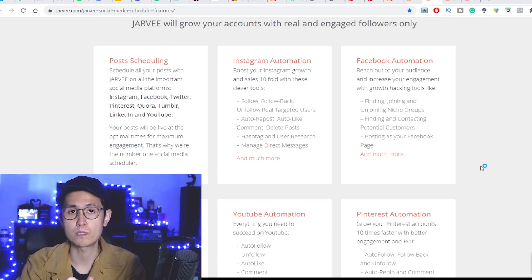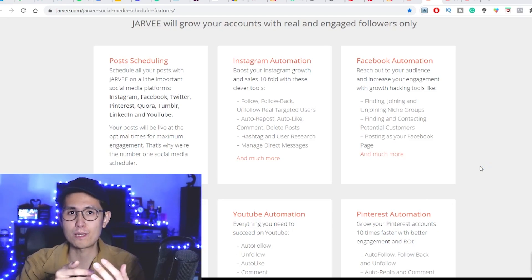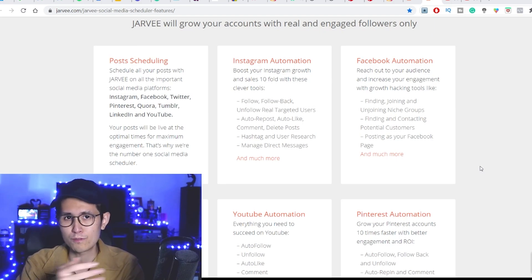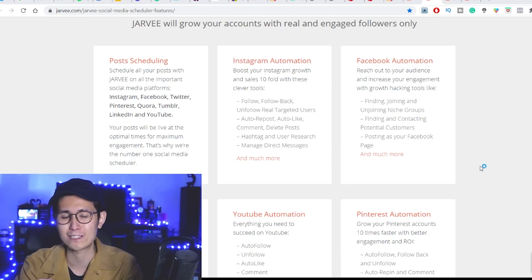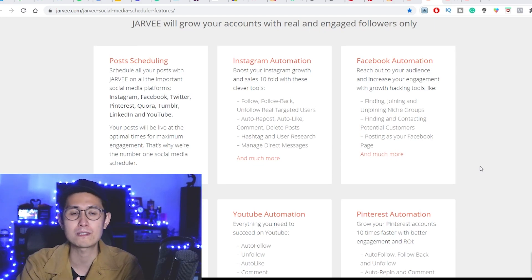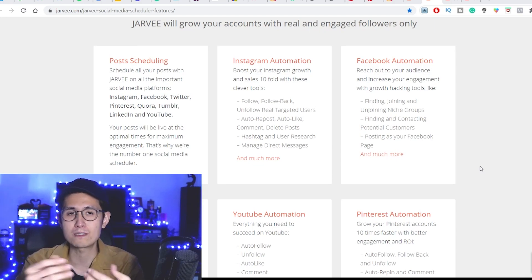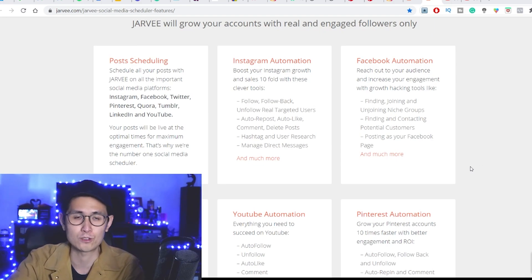It is also able to do so in a very safe way as long as you set its settings properly. For example, on Instagram, you don't want to go overboard with following a whole bunch of accounts or commenting a whole bunch, because it'll obviously get your account flagged. So with Jarvee, you can definitely just set timers and even randomize things to make it seem like it's an actual person who is performing all these actions.